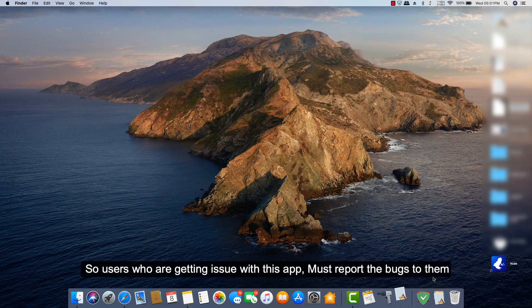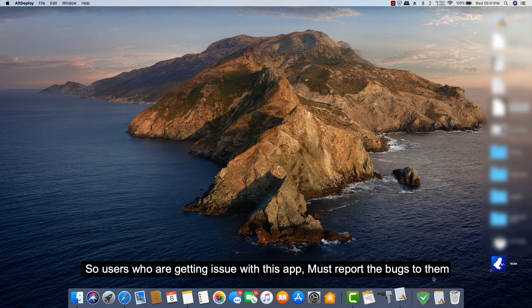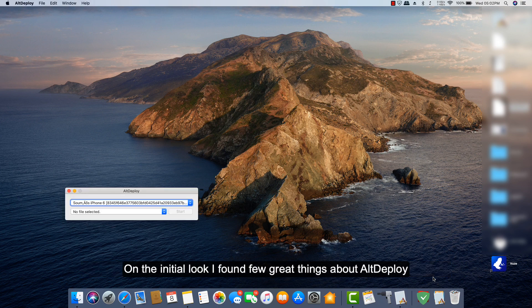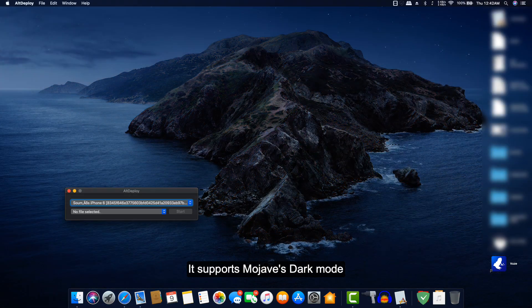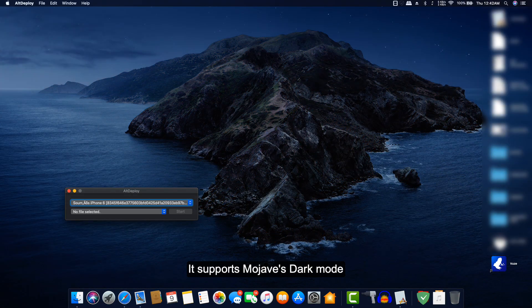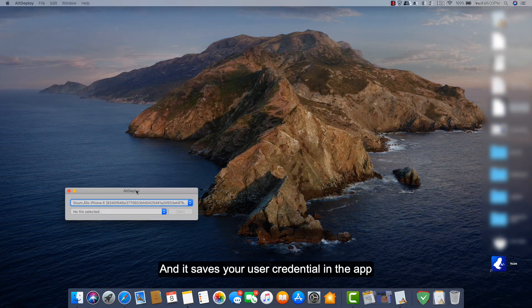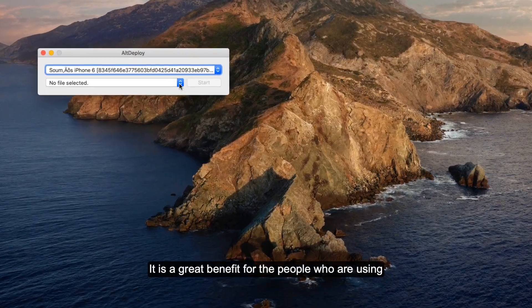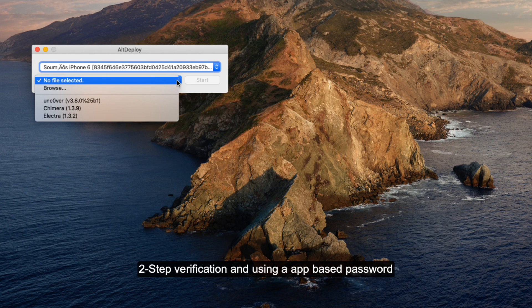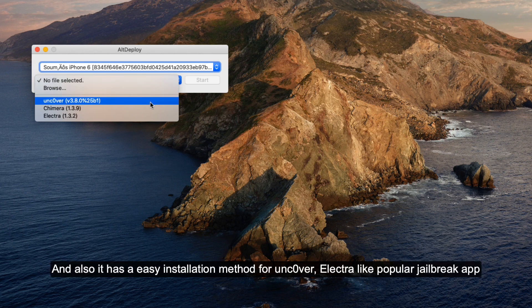On initial look, I found a few great things about Alt Deploy. It supports Mojave-based dark mode, and it saves your user credentials in the app. This is a great benefit for people who are using two-step verification and are using an app-based password.